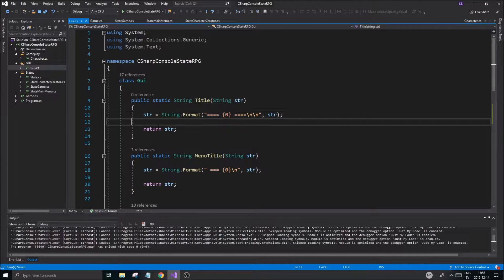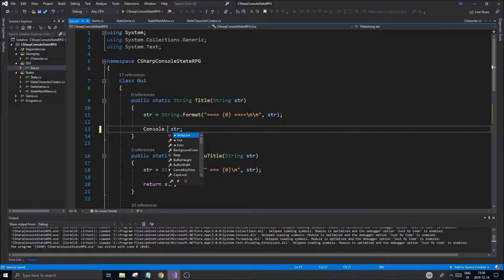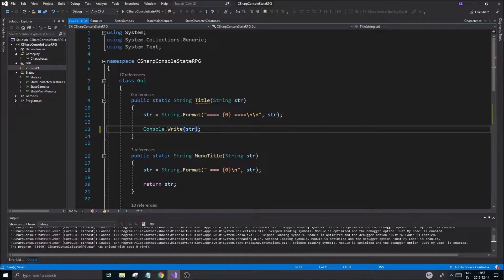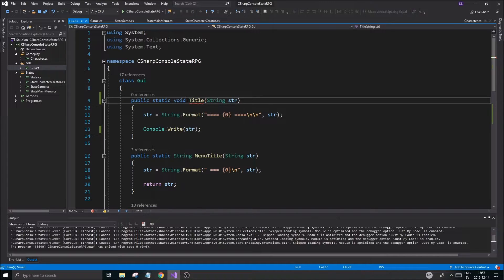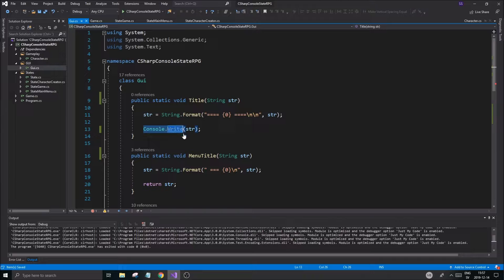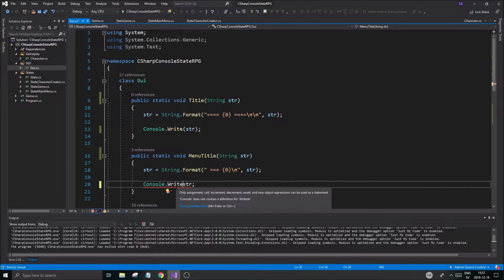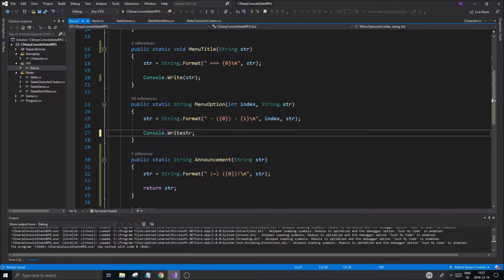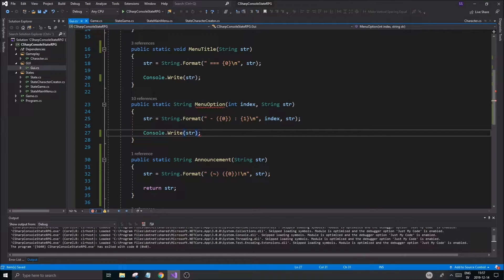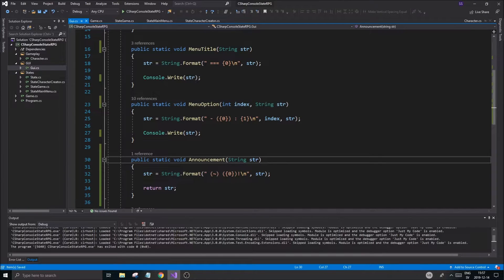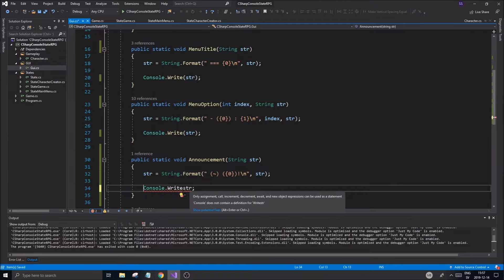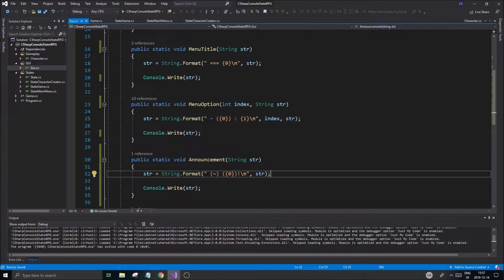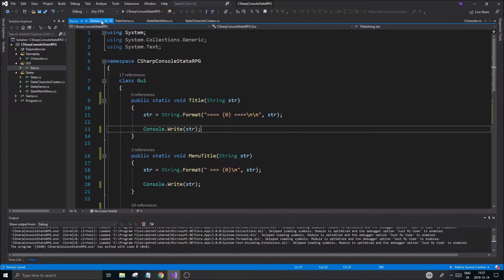We're going to string-format all this, but also instead of returning we're going to do Console.WriteString directly, so we don't have to call that outside — this is just going to be void. We want to do that to all our functions: Console.WriteString. I know this might seem a little tedious but this is going to help us out when we're working with colors. I should have thought of this before, but maybe it's a good thing — just remove the return and use WriteString instead.